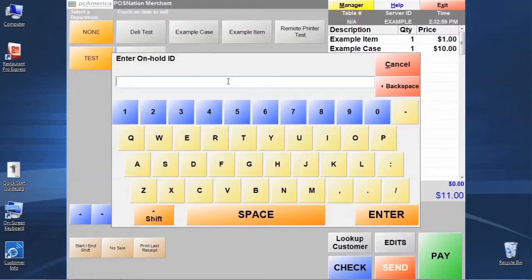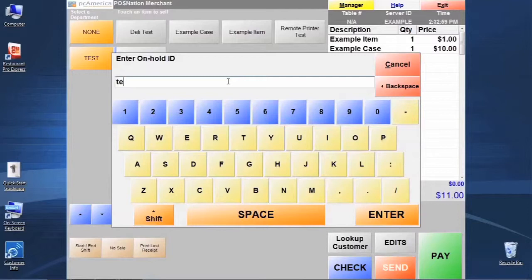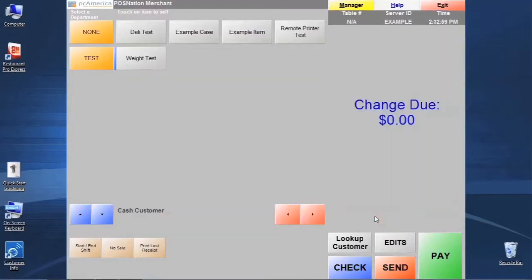What that's going to do is it's going to put the transaction on hold for us. The way we're currently set up, we would be able to assign the on-hold ID. It might be somebody's name. In this case, we're just going to use something really simple and click enter.